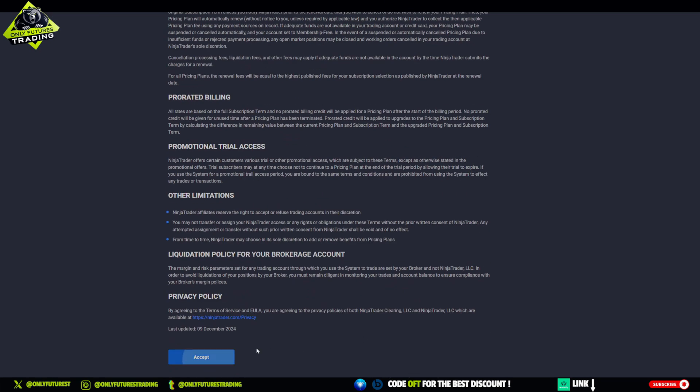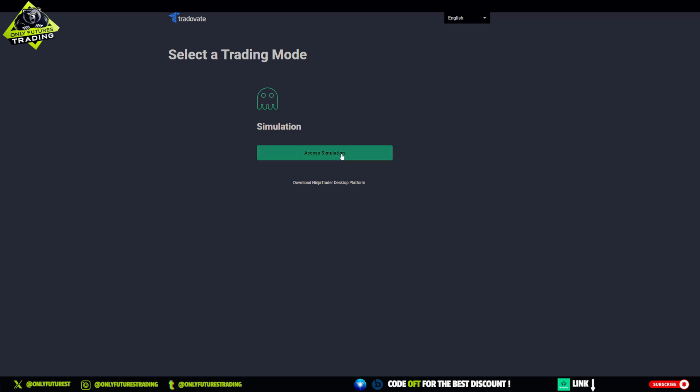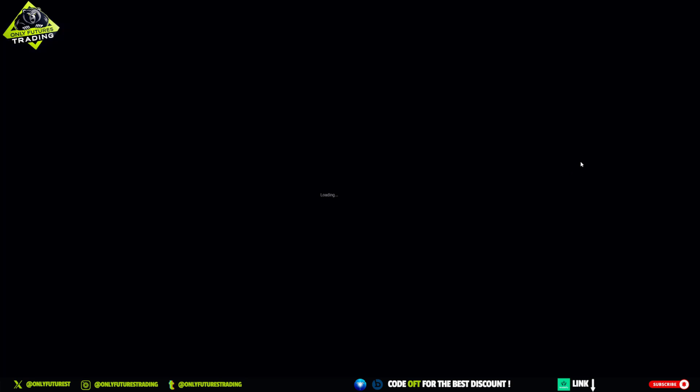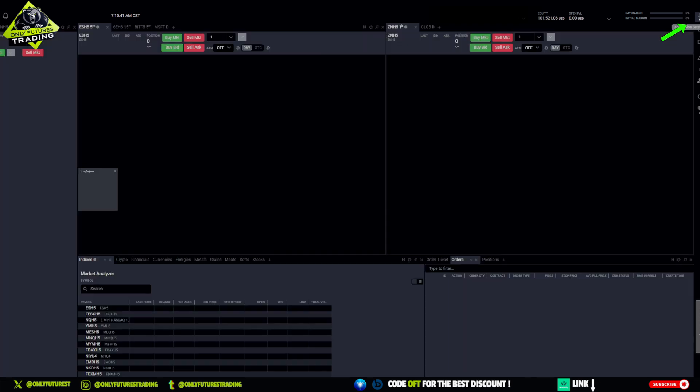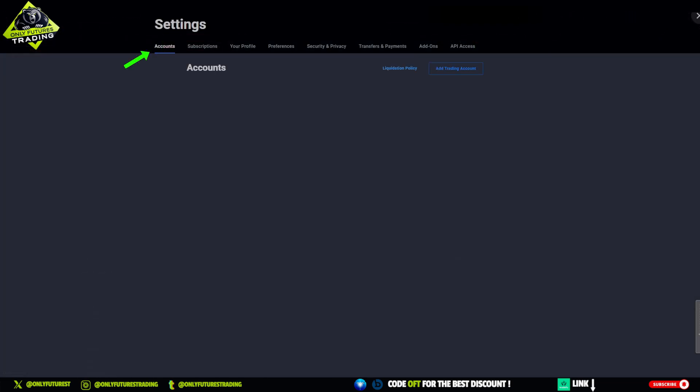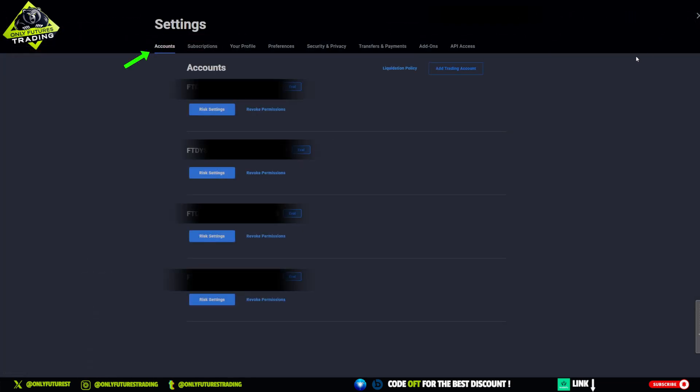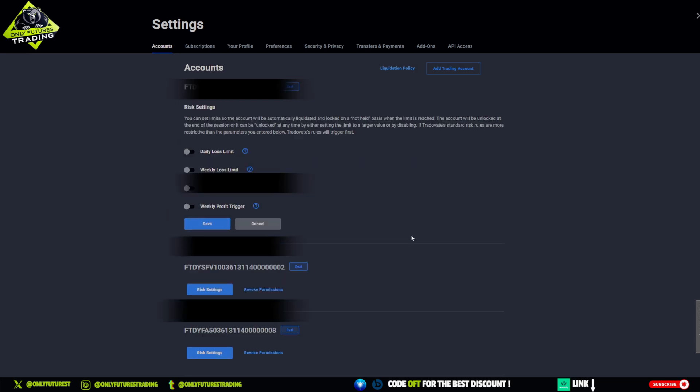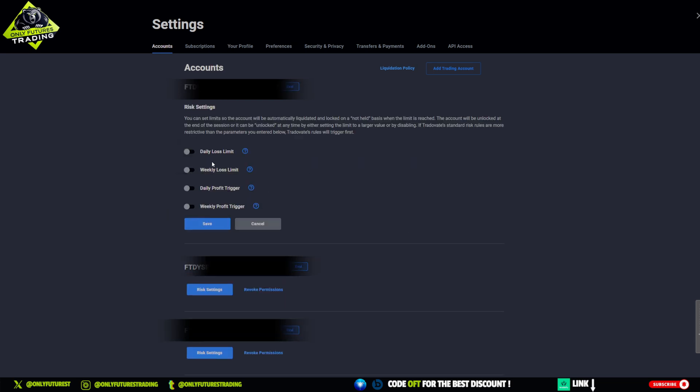Once logged in, navigate to the simulated environment. Go to the top right corner and locate the settings option. Under the settings menu, select Accounts. Scroll down until you find the Risk Settings section. Here's where you set the max daily loss limit.